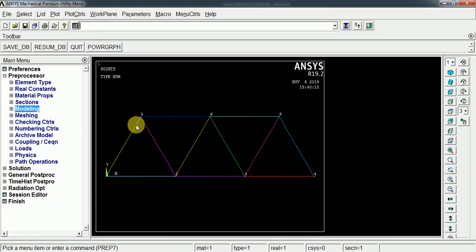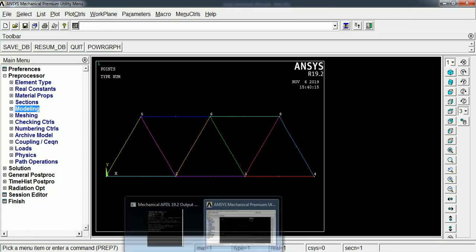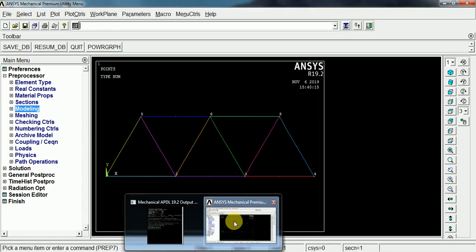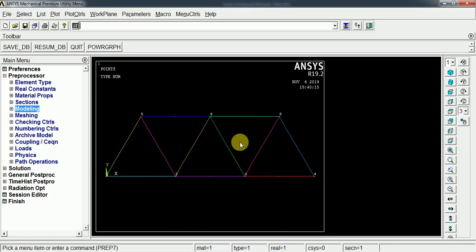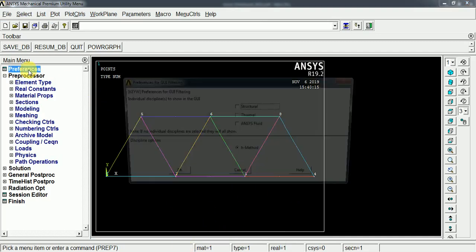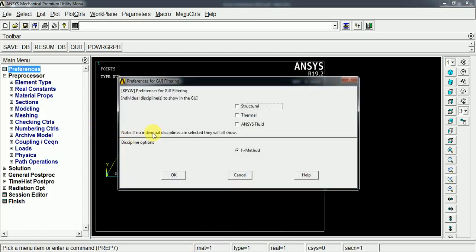We have created a line modeling of that structure. We are going to analyze this for the given boundary conditions. It is a kind of structure analysis, so in the preferences we have to select the structural and now OK.